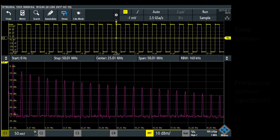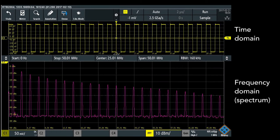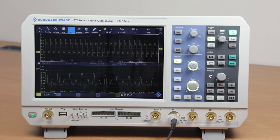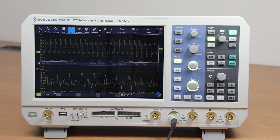Many digital oscilloscopes include signal processing so that they can make measurements in the frequency domain — in other words, spectrum analysis.